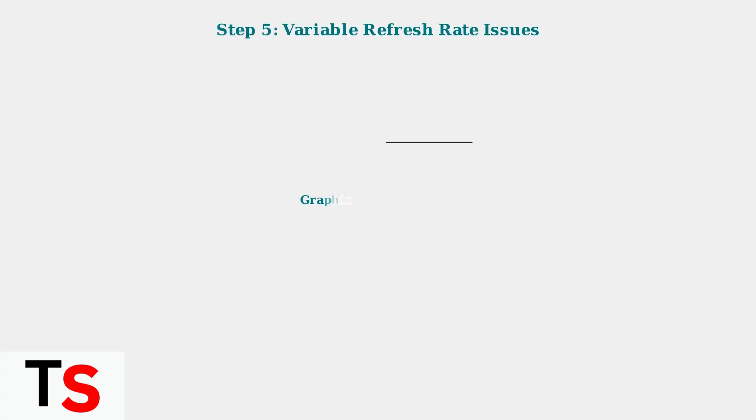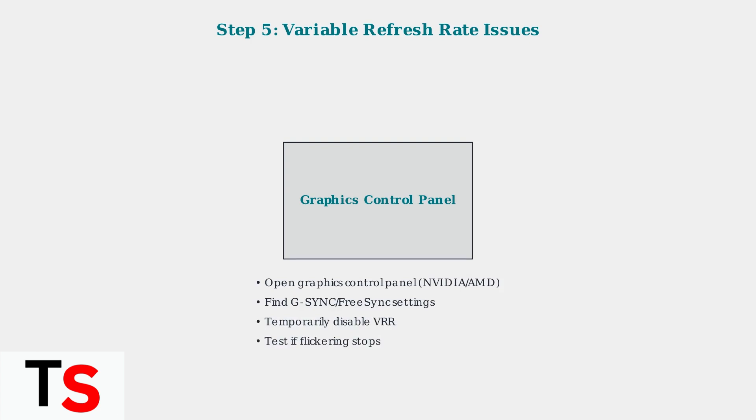For flickering issues, variable refresh rate technologies like FreeSync or G-Sync can sometimes cause problems when frame rates fluctuate. Try disabling these features in your graphics settings.